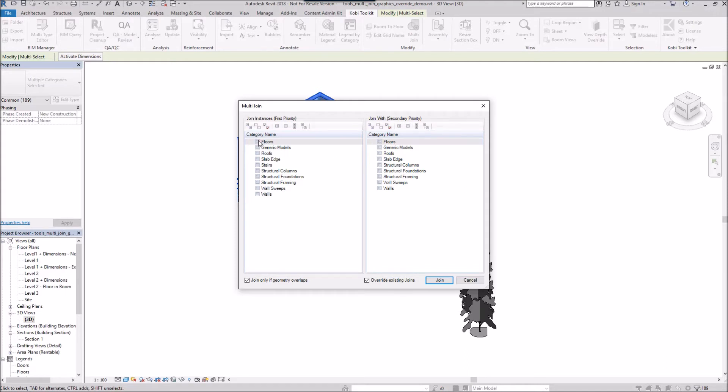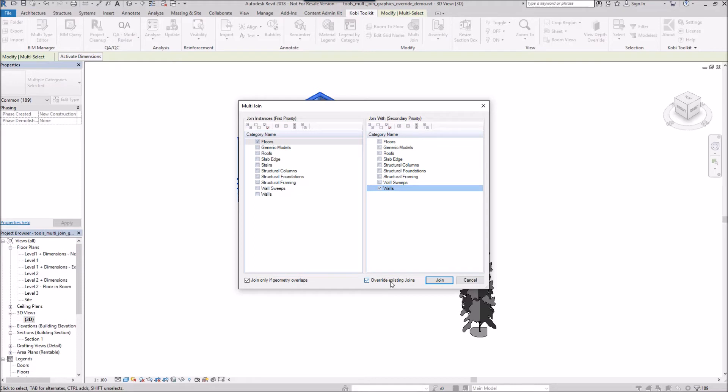I want the floors to cut all the walls. That's what I'm going to do here first. Two options down below: join only if geometry overlaps and override existing joins. I'm just going to click on join.